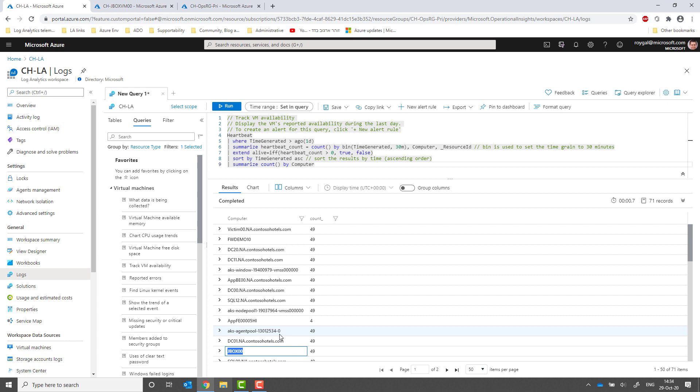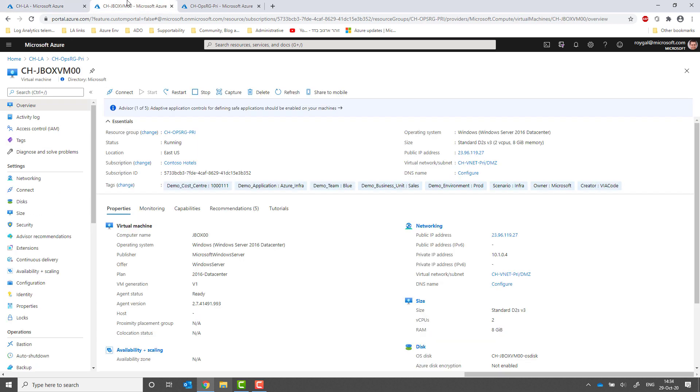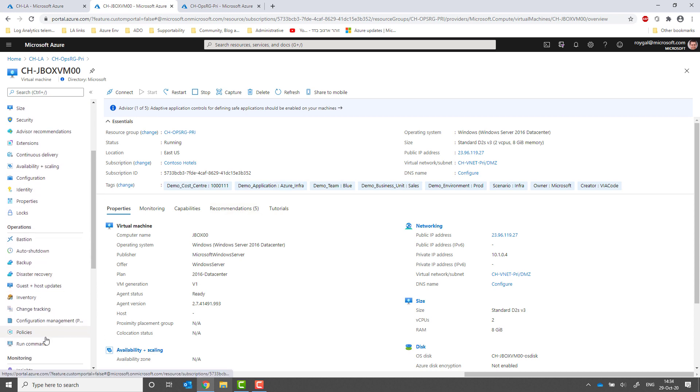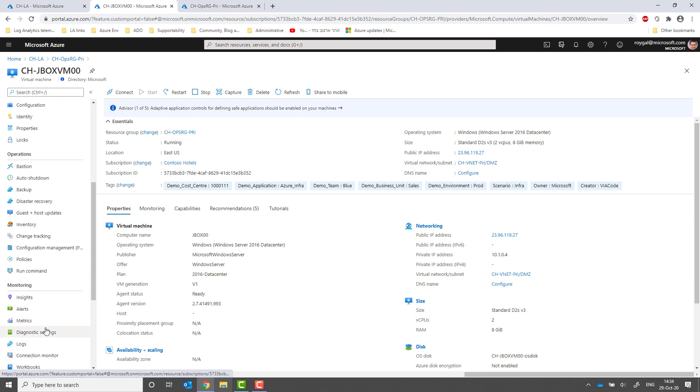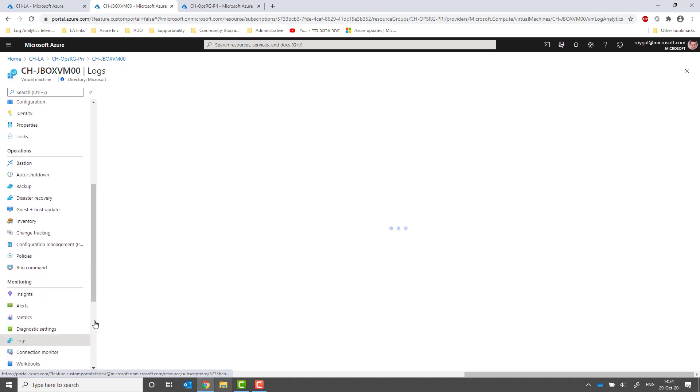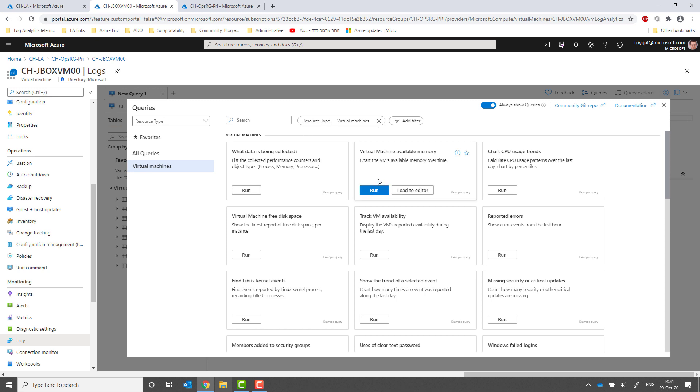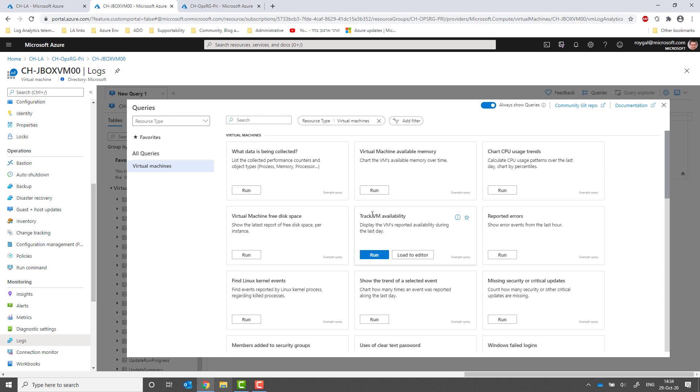Let's continue and see the behavior for this specific VM. I will go to the JBOXVM00 resource in Azure and click the Logs menu. Note that for a resource-centric context, Log Analytics automatically filters the example queries according to the resource that I'm in to provide me with easier access to the queries I need.